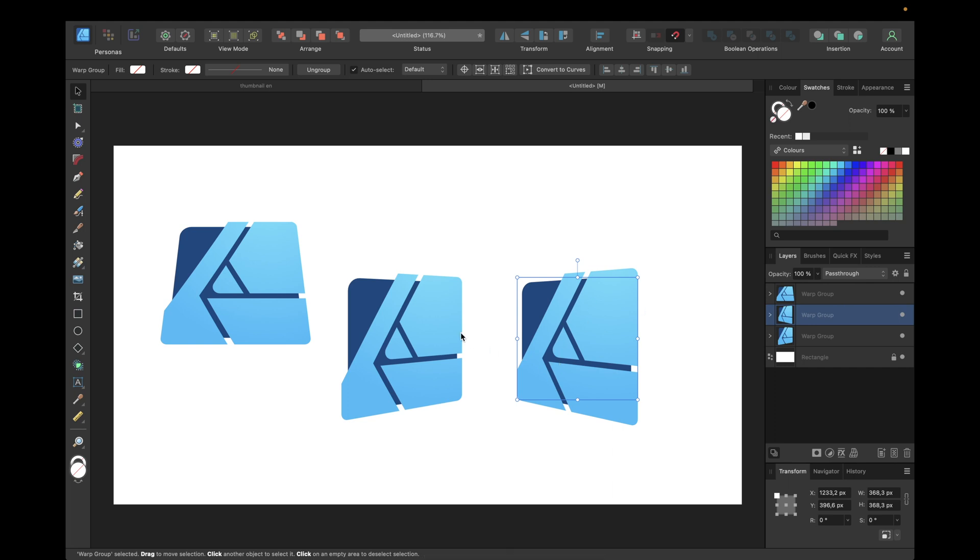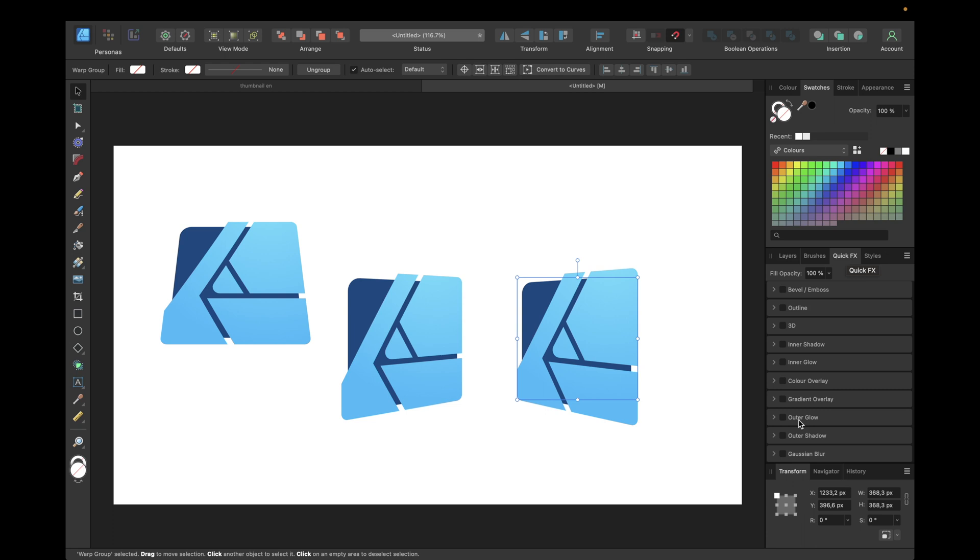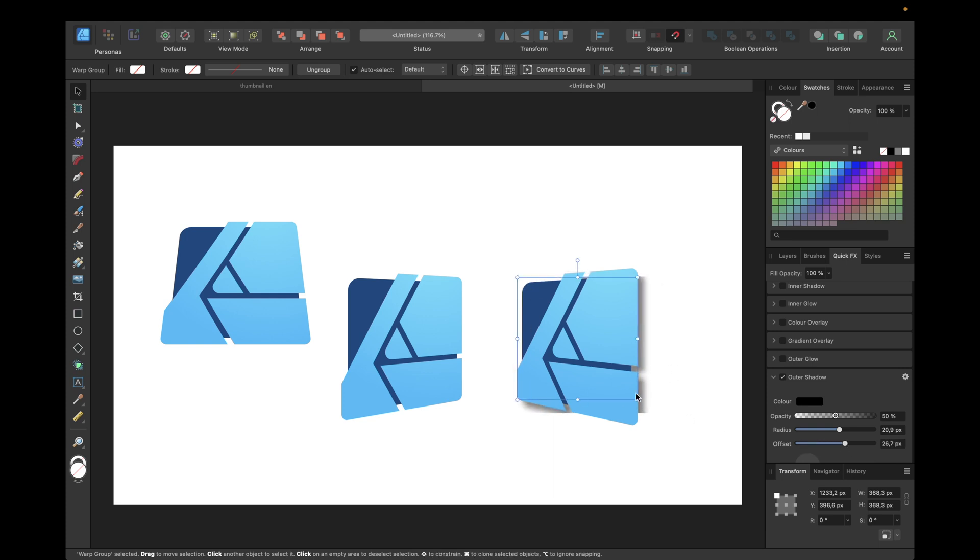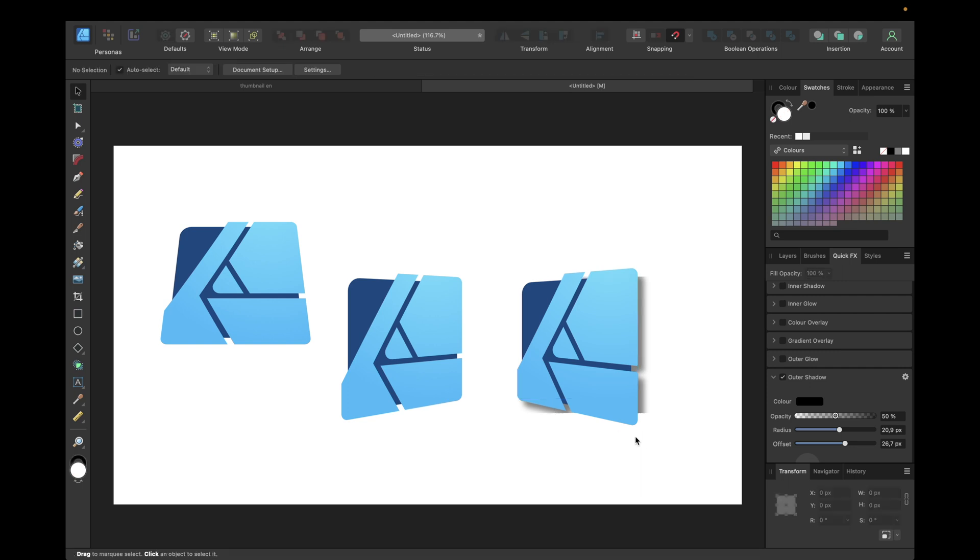So if you have this perspective for example and we go FX and we go outer shadow like this and select a shadow, we see that the shadows only applied to our original object logo so not to our new perspective.